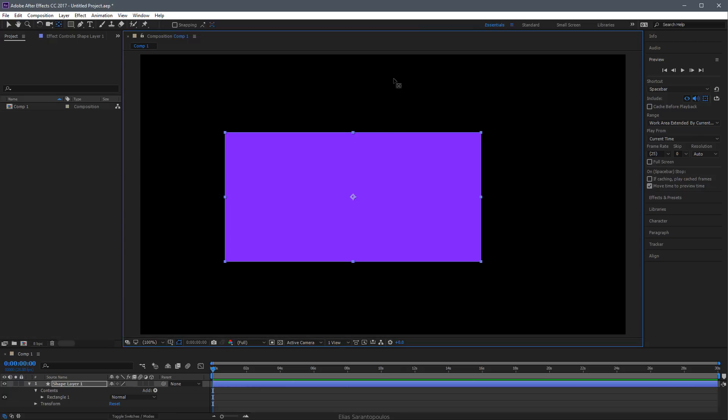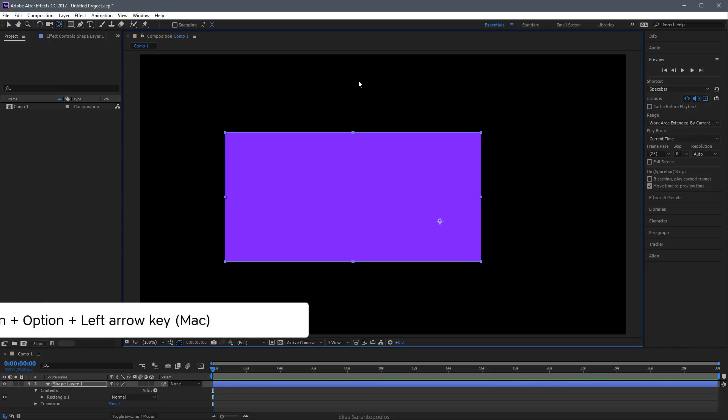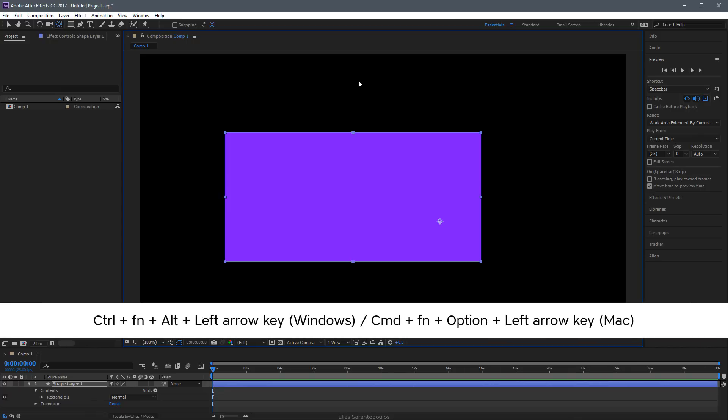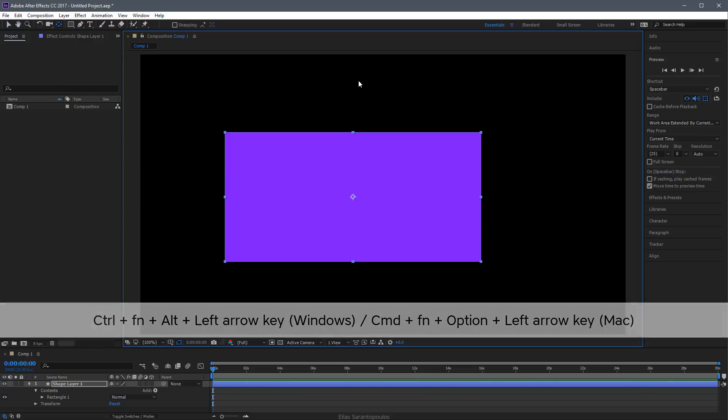Let me undo this one more time. Some keyboards are missing the Home key, so if you're missing the Home key, the shortcut will be Control Function Alt Left Arrow, or Command Function Option Left Arrow on Mac.